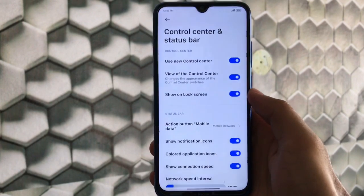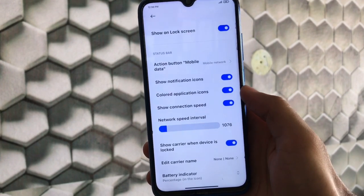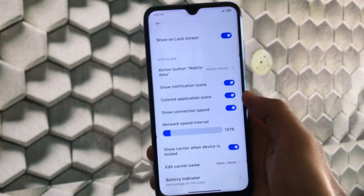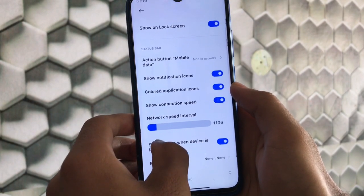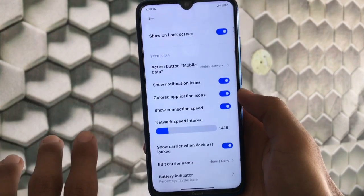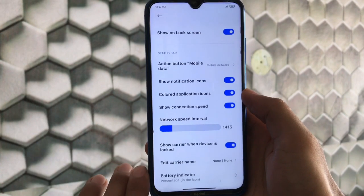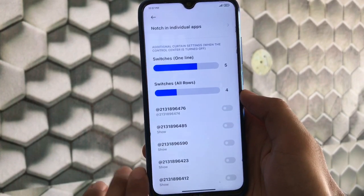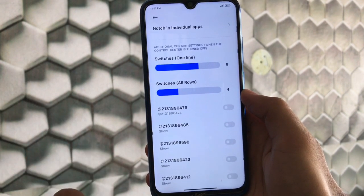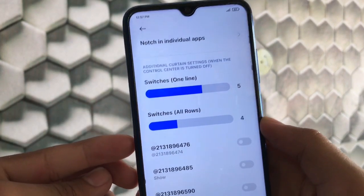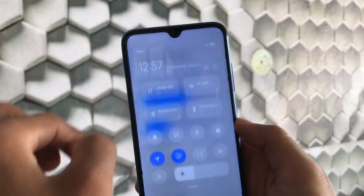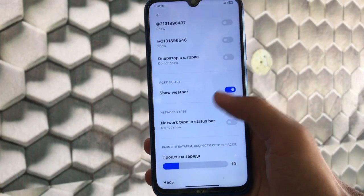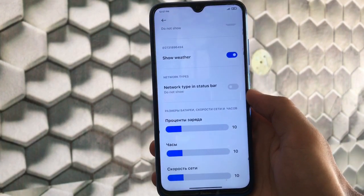Under Control Center and Status Bar, you can use the new control center. Customization options include colored application icons, show connection speed, and network speed interval — which controls how often the network speed updates on the status bar. There's also hide graphical indicator, hide notch option, and number of switches displayed in one line. Note that the switches option only works when the control center is turned off. Some other options are in another language, so they may not be understandable.